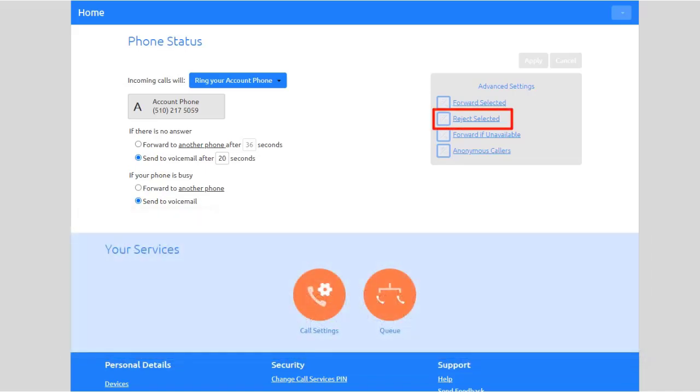Reject Selected: reject callers without going to voicemail if they match the Reject Selected list.